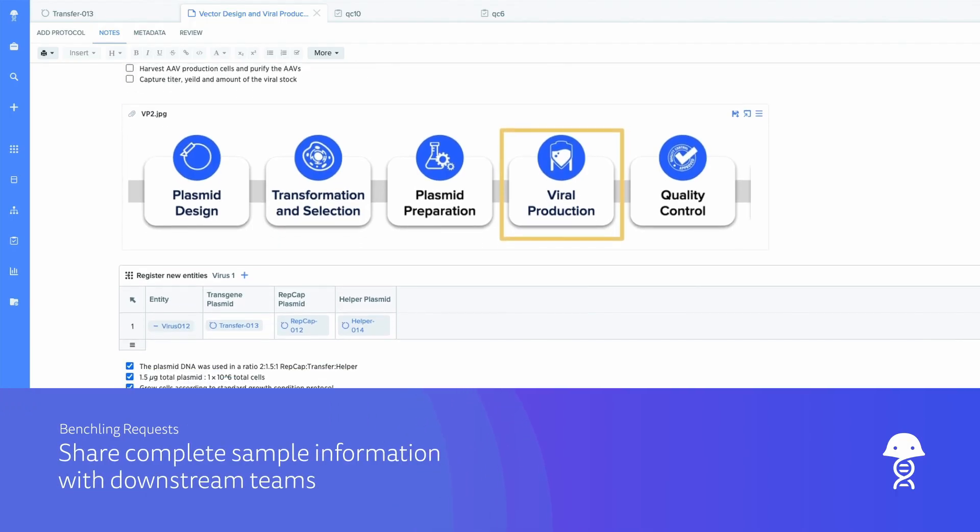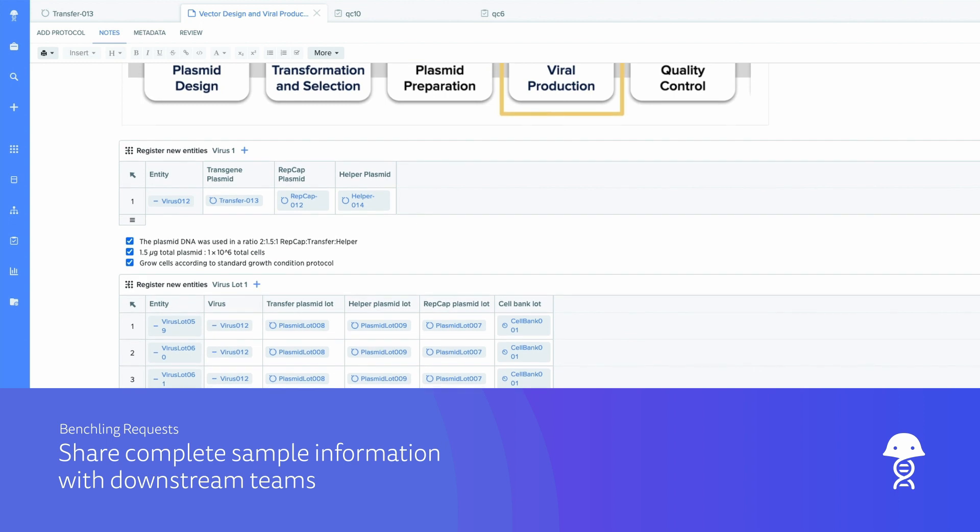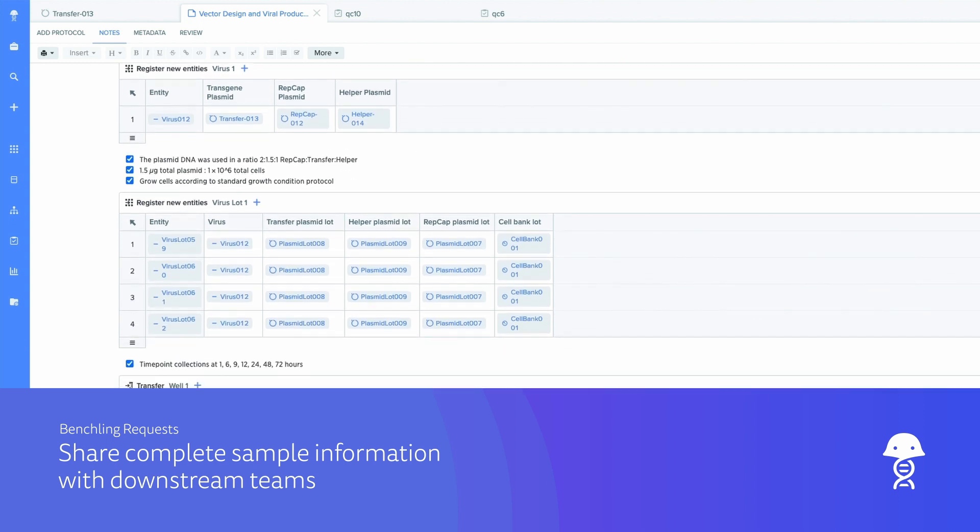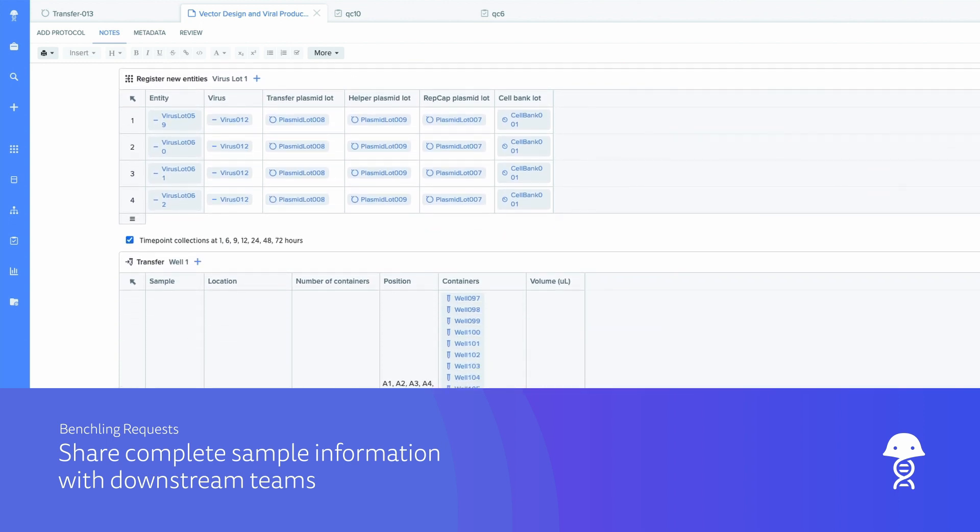Benchling improves efficiency in knowledge transfer and data management for quality control and testing with unified data capture and reporting tools.